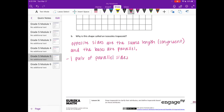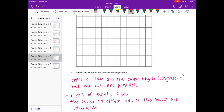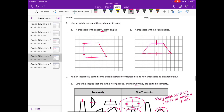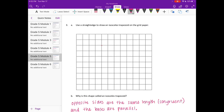We can also talk about the angles: the angles on either side of the bases are congruent. The trapezoid we drew earlier is actually an isosceles trapezoid — basically we're looking for the opposite sides of the bases to be the same length and the bases to be parallel. So let's just draw it again.